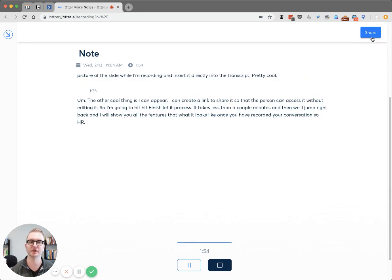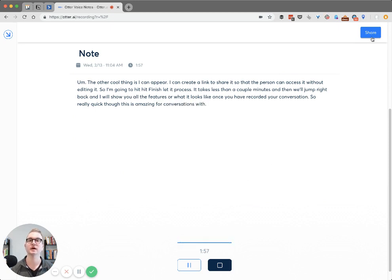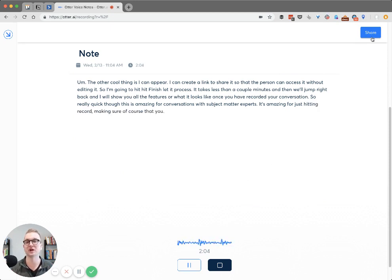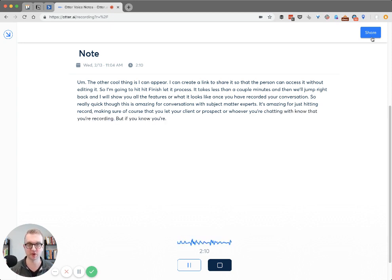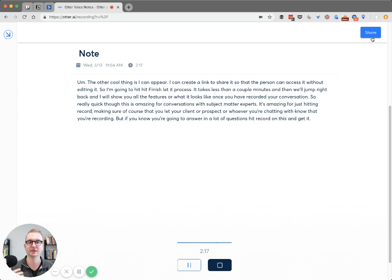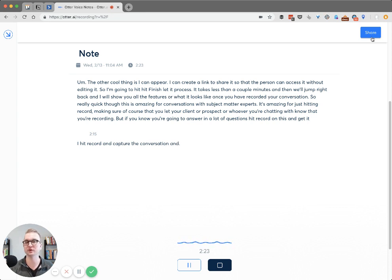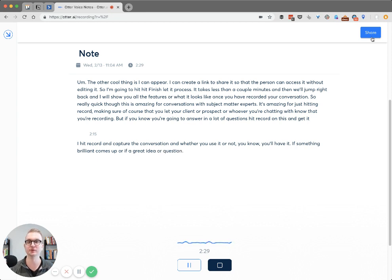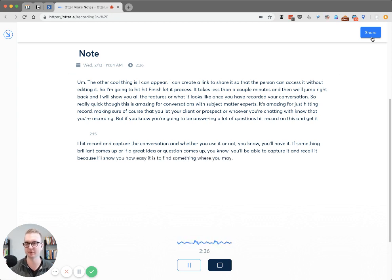This is amazing for conversations with subject matter experts. It's amazing for just hitting record — making sure, of course, that you let your client or prospect or whoever you're chatting with know that you're recording. But if you know you're going to be answering a lot of questions, hit record on this and capture the conversation. Whether you use it or not, you'll have it. If something brilliant or a great idea or question comes up, you'll be able to capture it and recall it — because I'll show you how easy it is to find something where you may not remember exactly when or what you said, but you can find it like that.